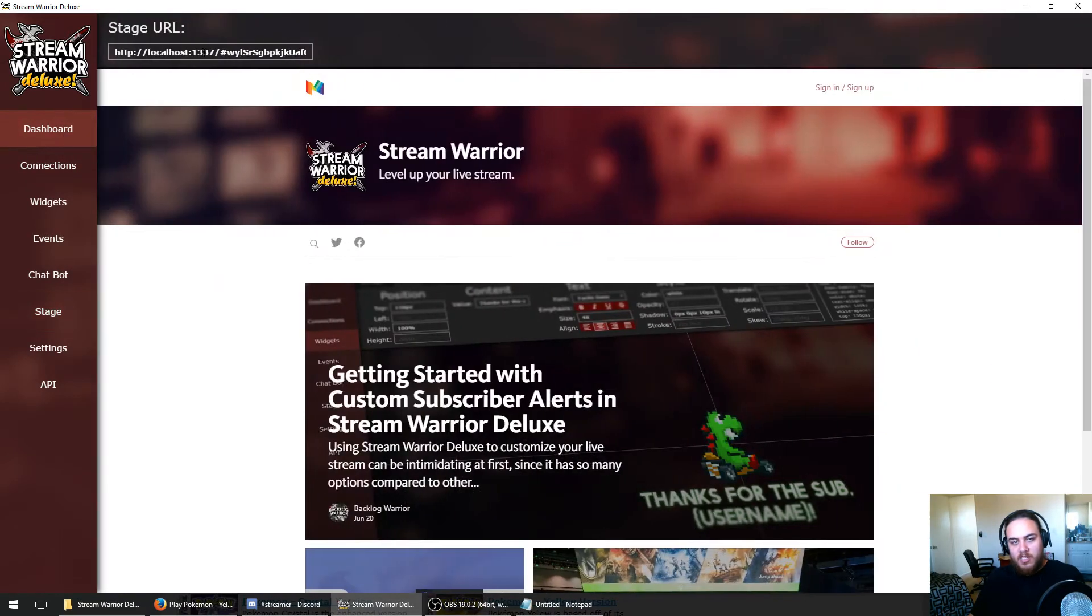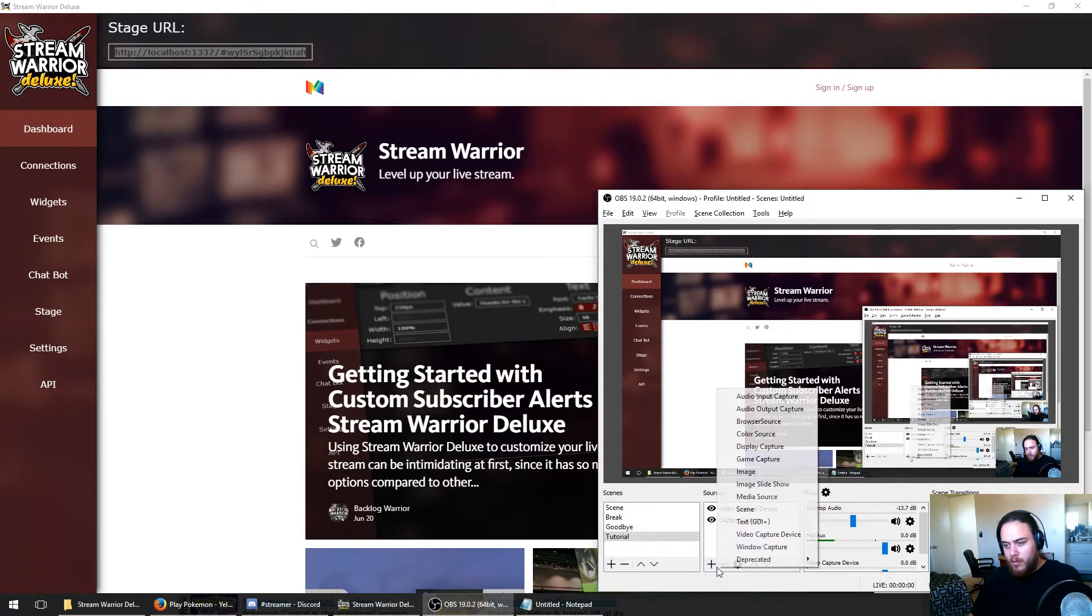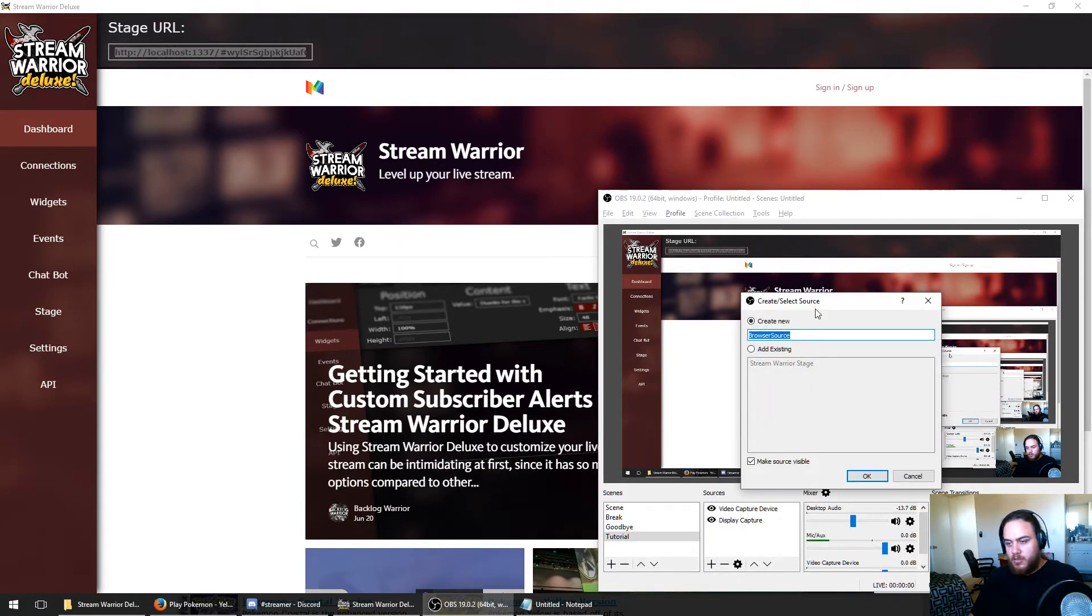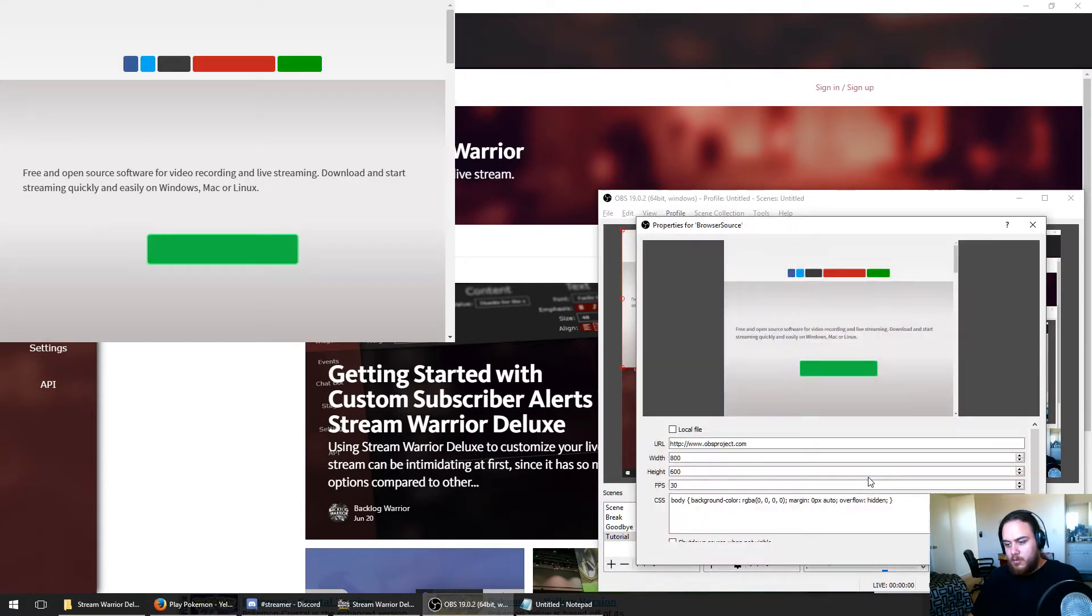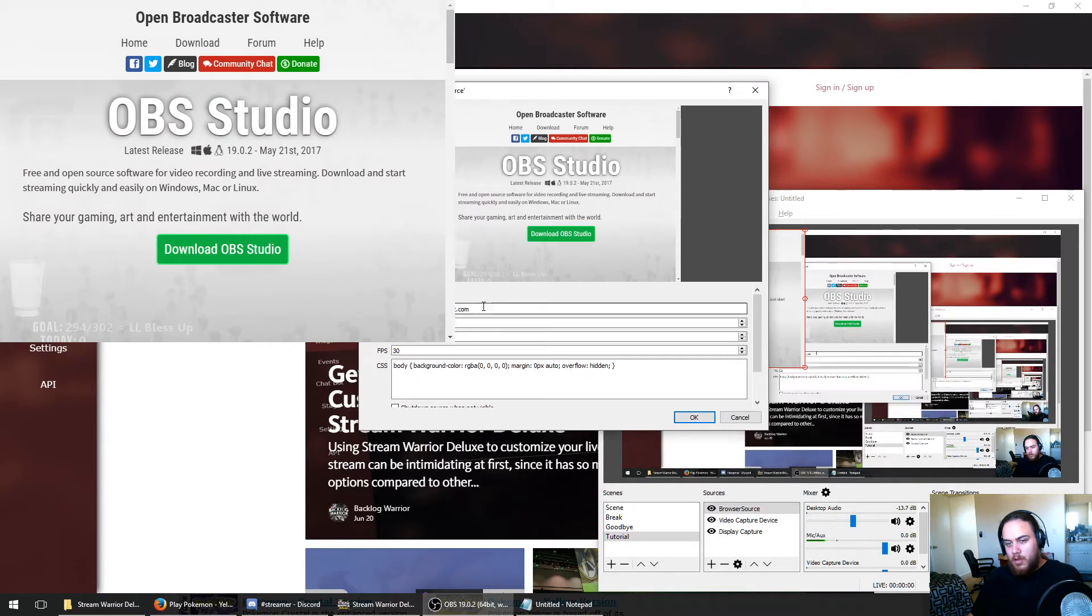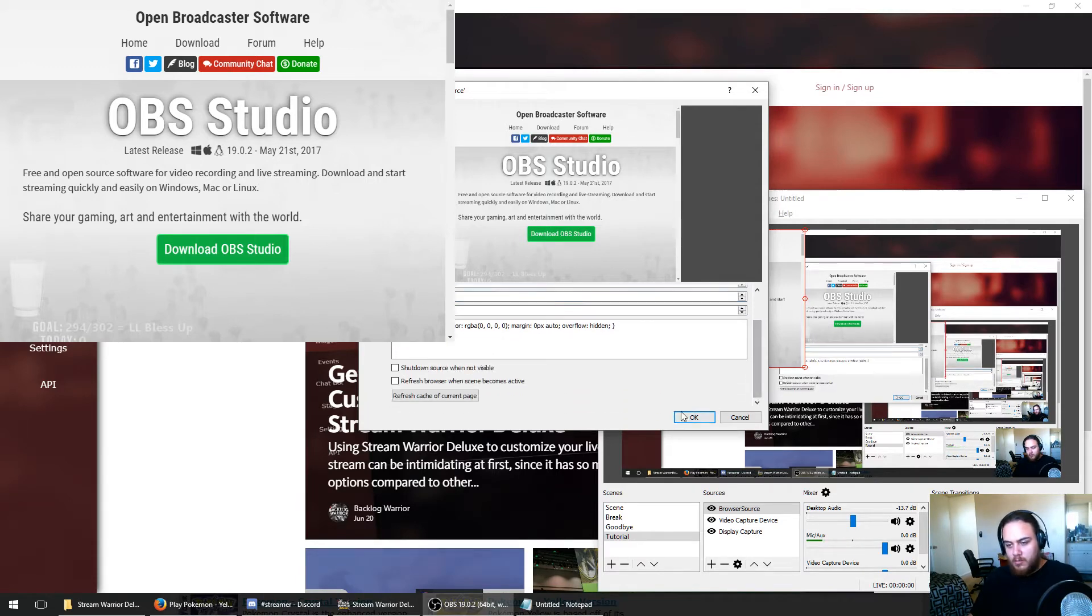I'm going to go to the dashboard, get the stage URL, and open OBS. On the bottom right, we're going to add a new source, a browser source. We're going to paste our URL in there, set the width and height to the same thing as the stage, which is 1920x1080, and hit OK.